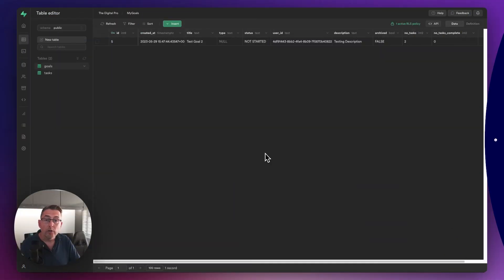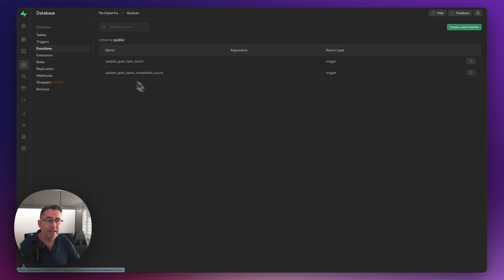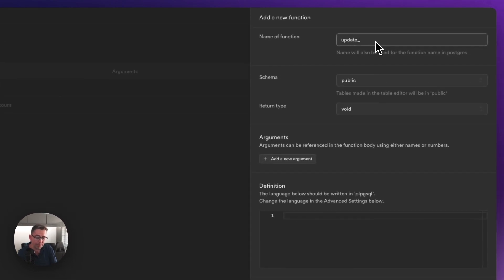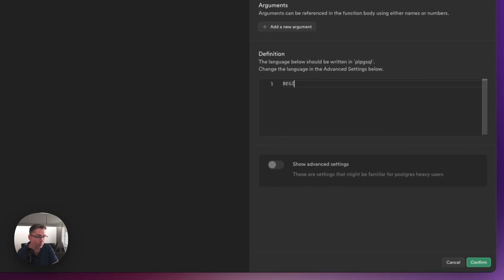Let's click on the database option on the left-hand side, go to functions. You can see the two functions we created previously in the series. Let's go up to create a new function. We need to put the title in — let's call this one update_goal_completed. Keep the schema as public, and the return type is going to be a trigger. Down here in the definition this is where we need to start writing out exactly what's going to happen. As we know with a function we need to give it a beginning and an end.